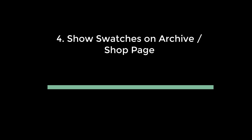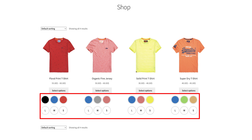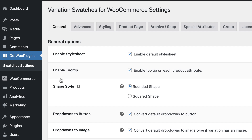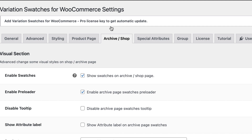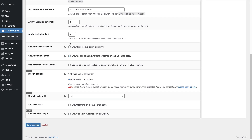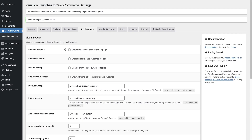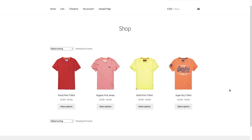Usage 4: Show Swatches on Archive or Shop Page. If you don't want to display your swatches on the shop page, it's totally up to your choice. To do that, go back to your swatches settings and press the Archive or Shop button. Uncheck the Enable Swatches box, then scroll down and press Save Changes. Hit back to your shop page and refresh it — no swatches are showing here.